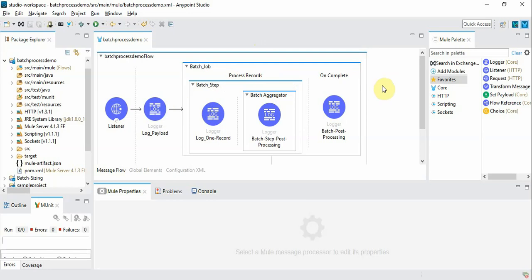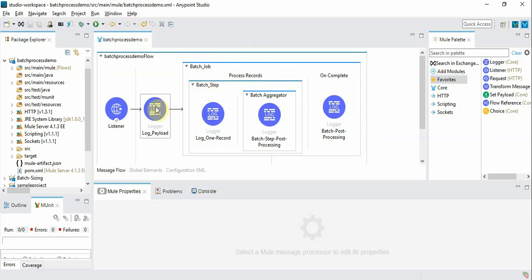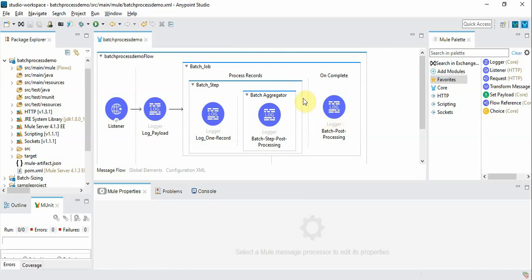In the last couple of videos we have seen how to introduce a batch job in the flow with a batch job and batch step and loggers in place of the processors. So this is a basic template to create a batch processing.